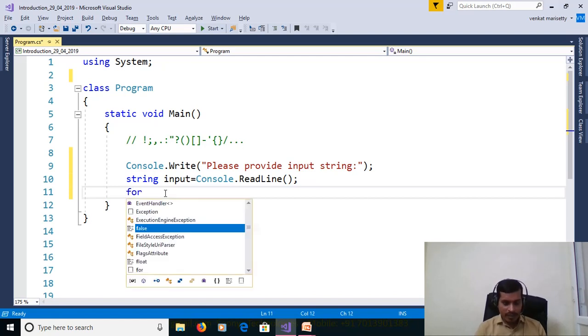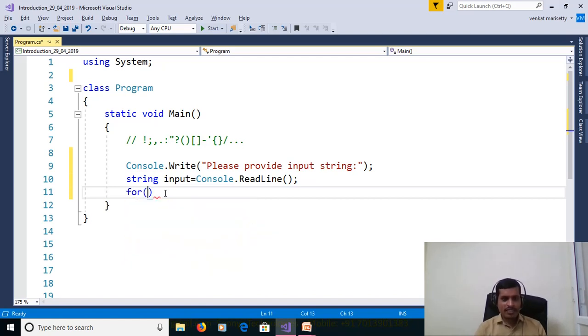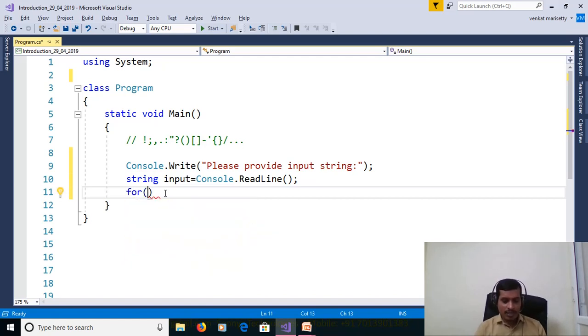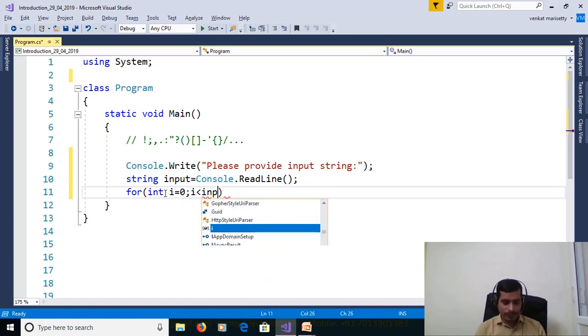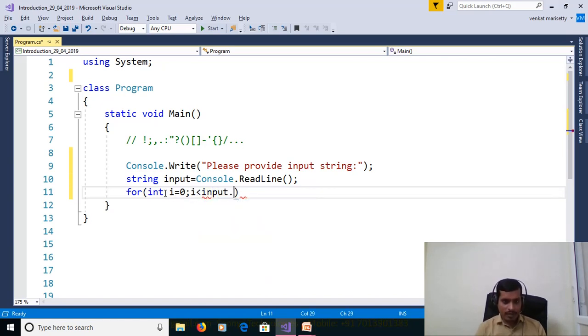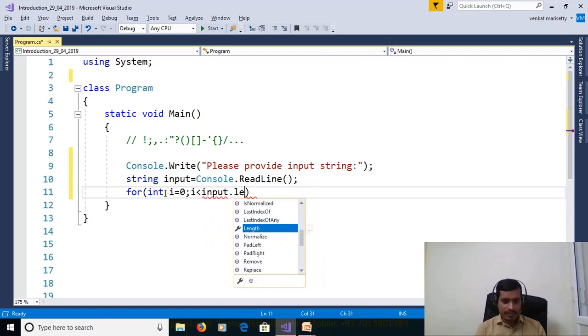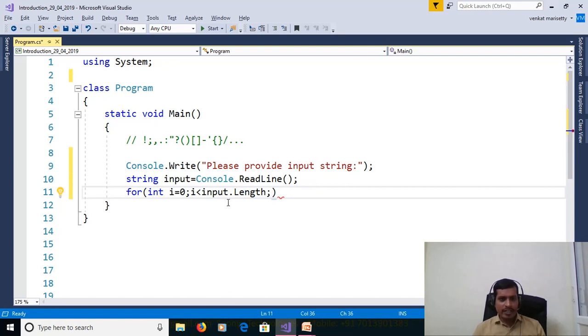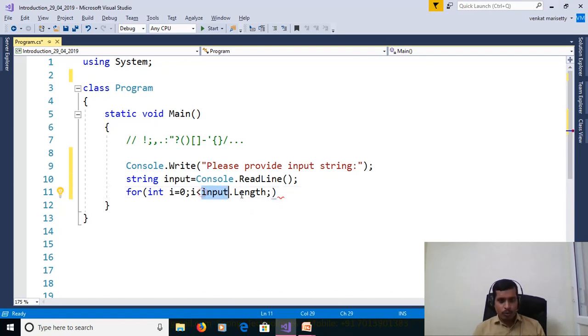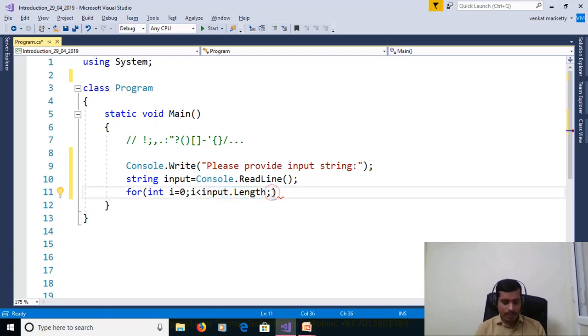If you want to get the characters from array then we need to use for loop. For loop contains three things: Assignment, condition checking, and increment or decrement. int i equal to 0, i less than Input.length. Here Input.length will give the length of string. Then increment i++.